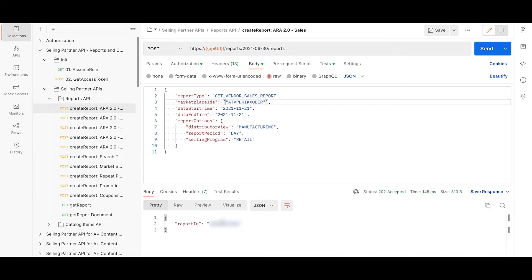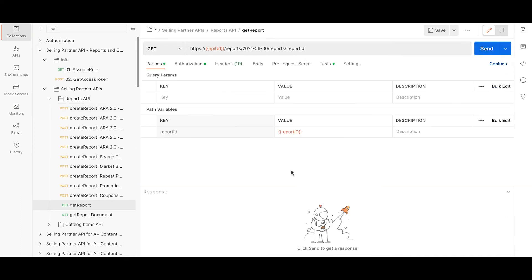So you get a report ID. Run the get report endpoint inputting the report ID you just generated.